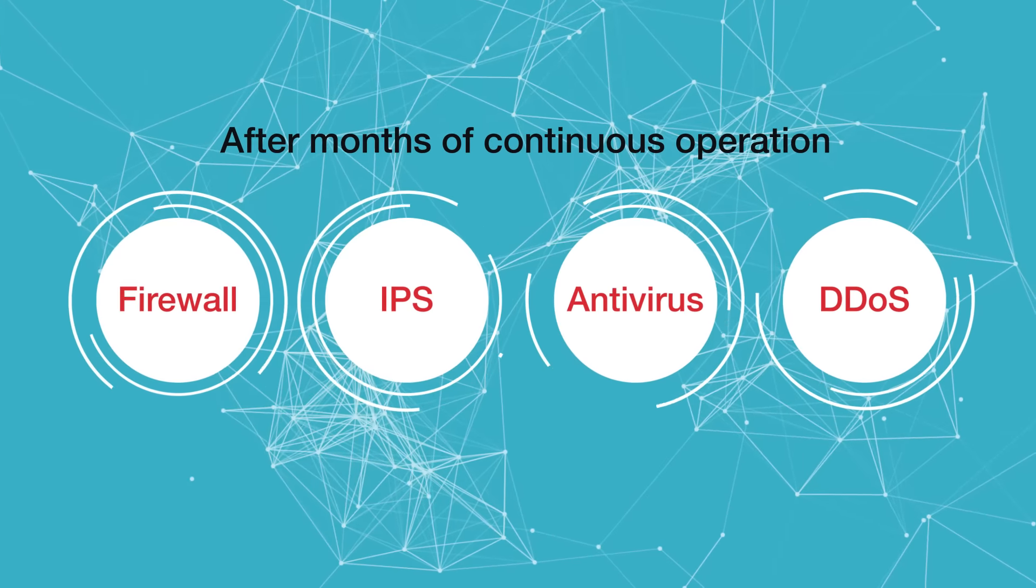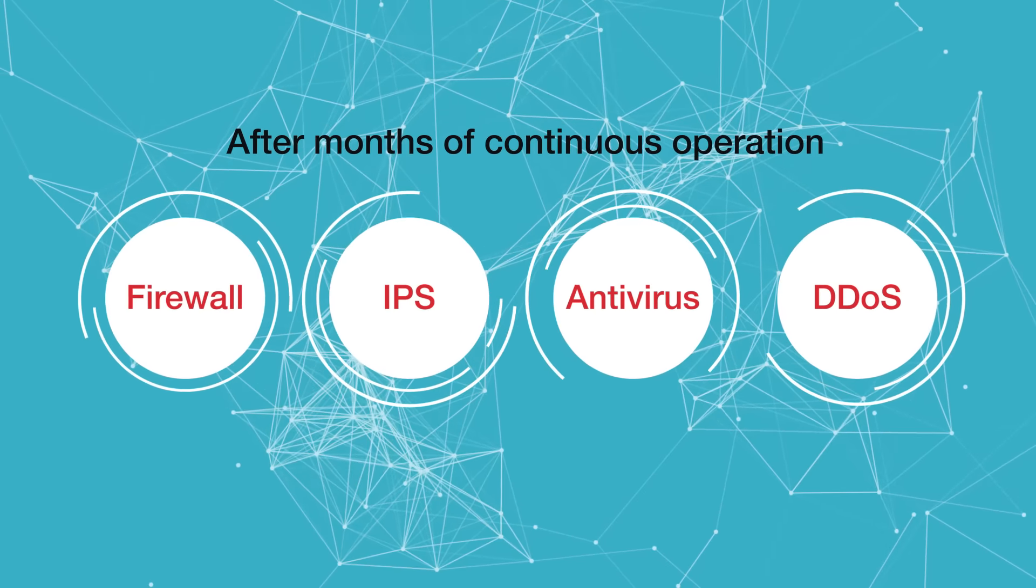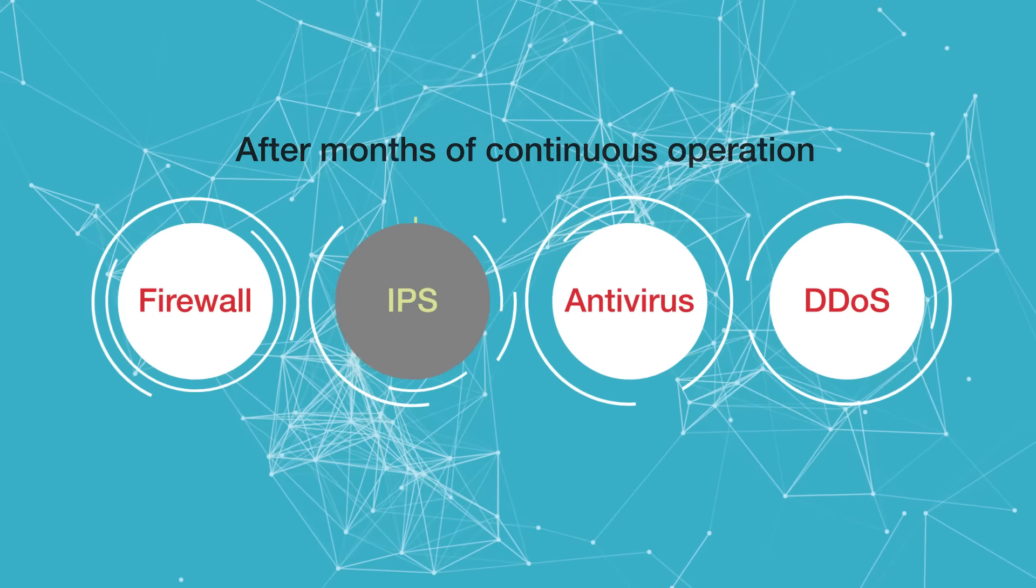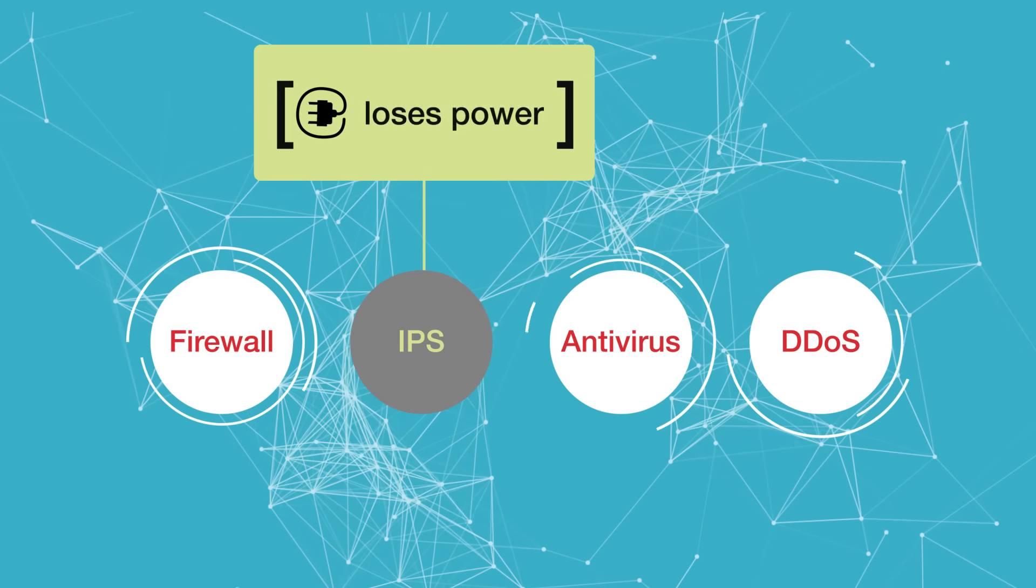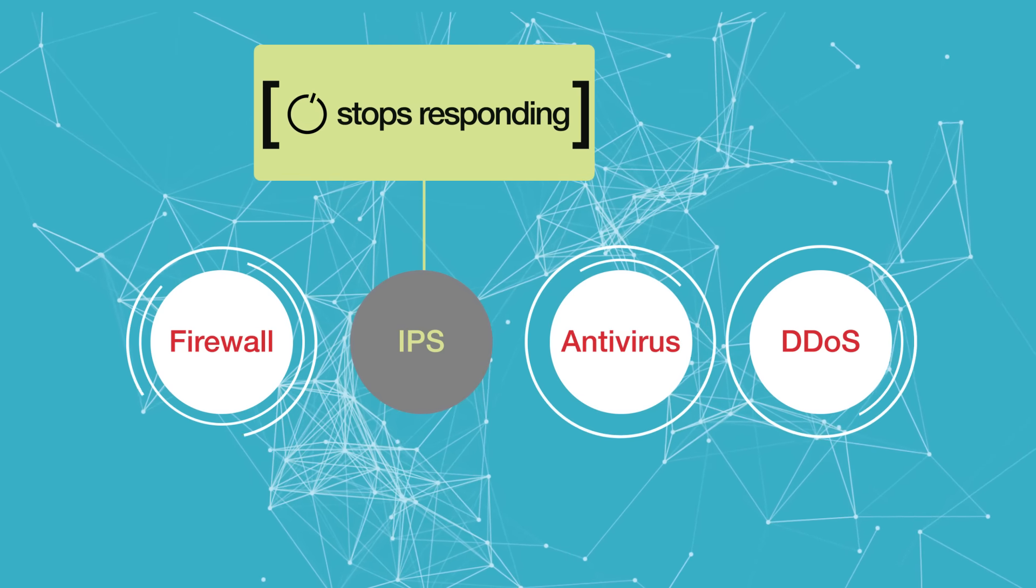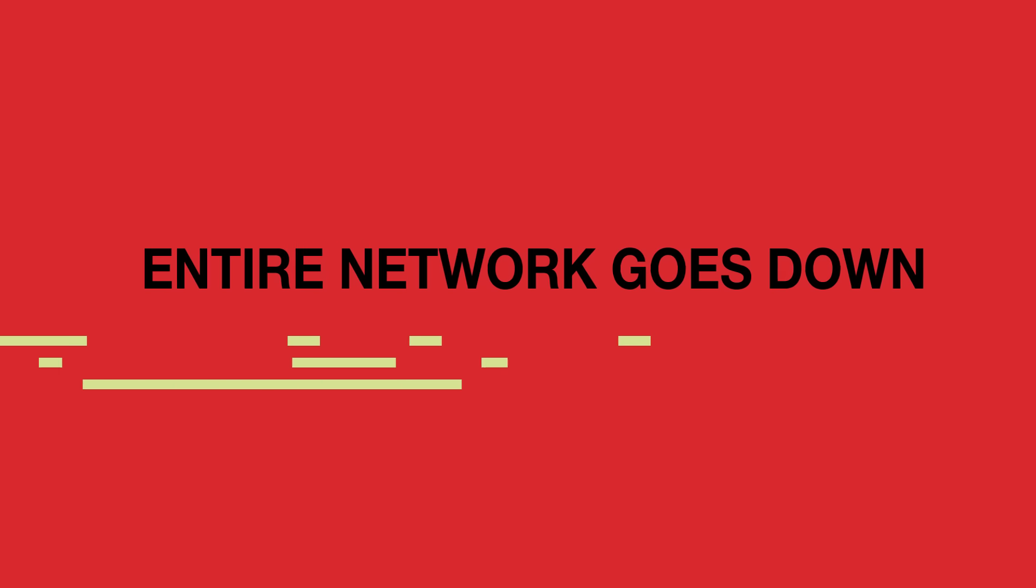After months of continuous operation, every tool requires maintenance, loses power, or stops responding. When this happens, you don't want your entire network to go down.